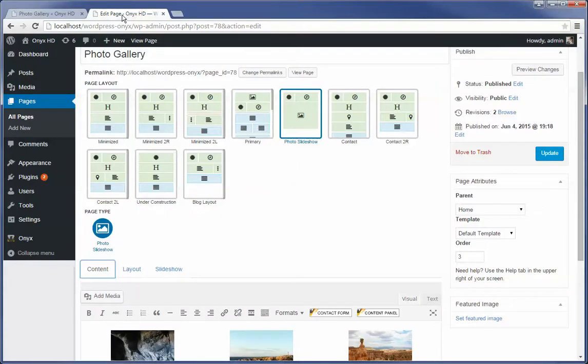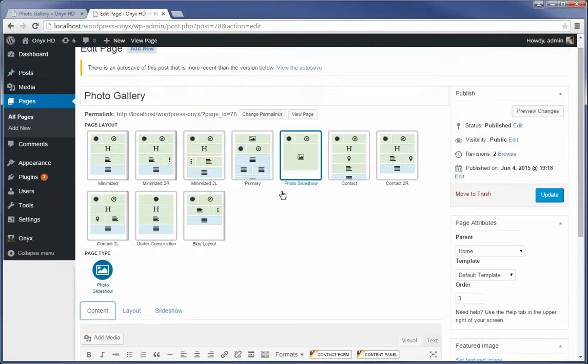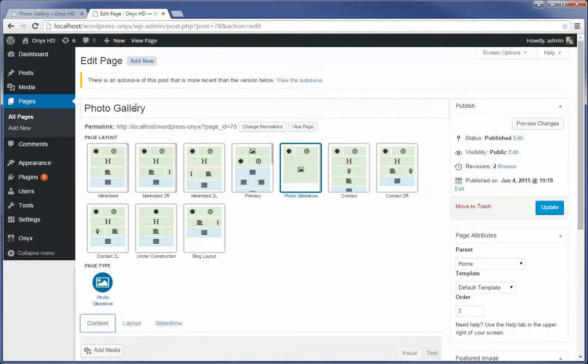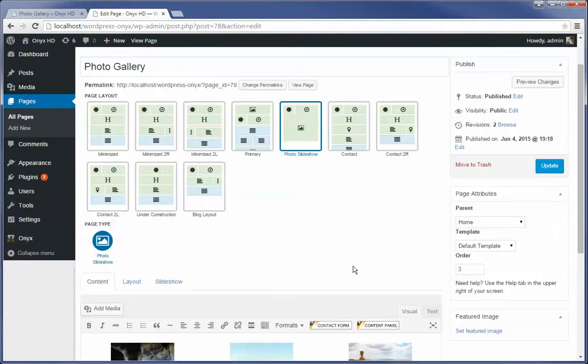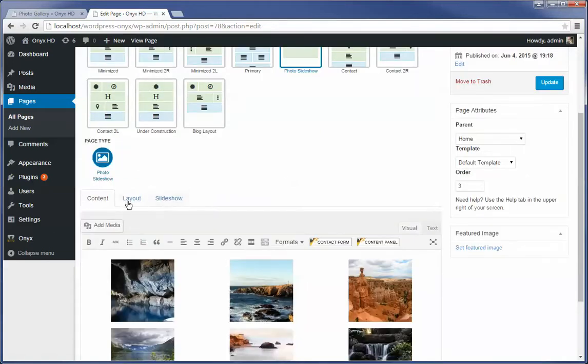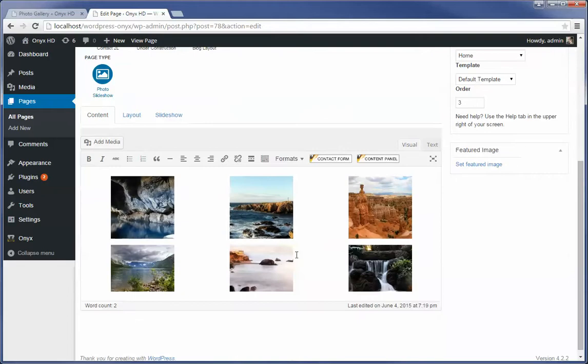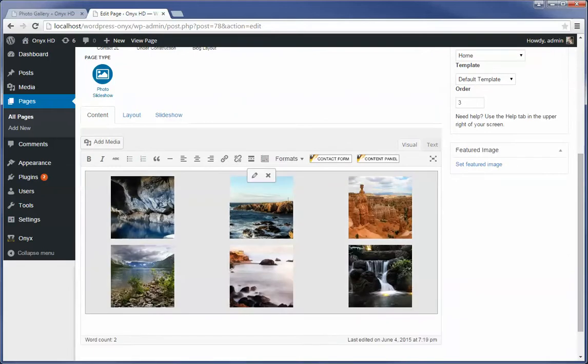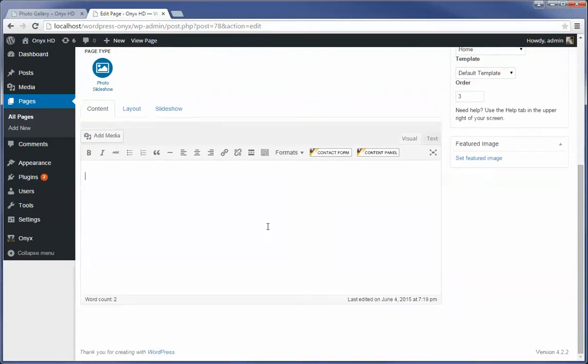So how do we configure it? When we edit the page, the photo gallery page, it's going to be assigned the photo slideshow layout. There's only one type of page type that you can select when you have the photo slideshow, and that is the photo slideshow page type. The content is defined just by using a WordPress gallery.